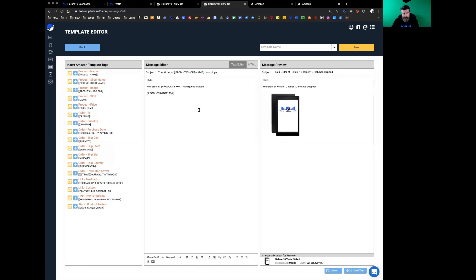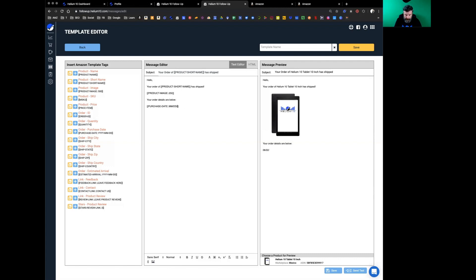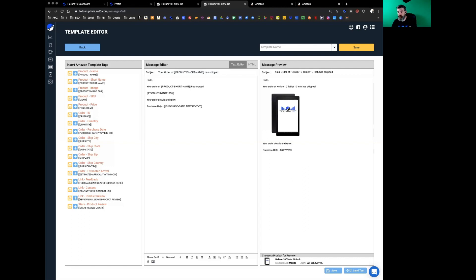Now you can say order details are below. Right here you can input purchase date. You can change this around if you don't like the format of it. You can simply—see how I changed it from 2019-22-6 to 06/22/2019. Purchase date.